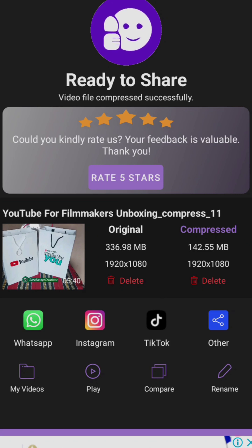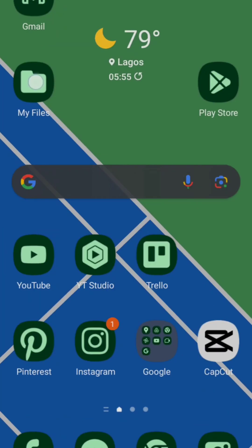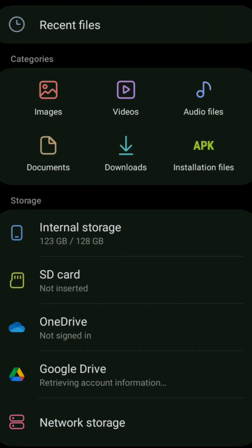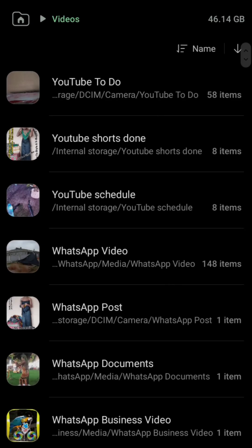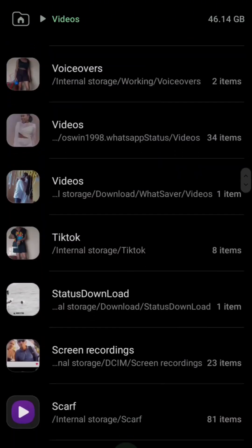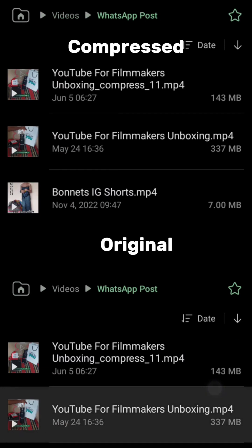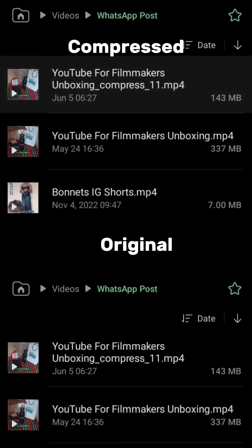With this 142 MB I am okay, because it's in the resolution that I actually want — 1920 by 1080 — and this is what I'm going to upload to my YouTube channel. Now I'm going to show you guys a side-by-side review of what it looks like, so you guys can see it's the same quality — there is no difference.